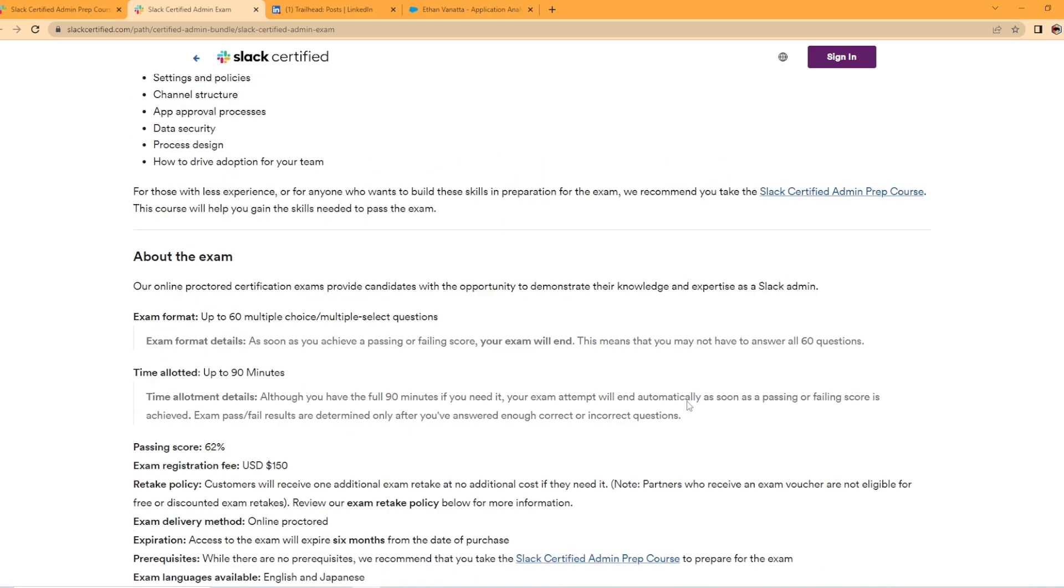So about the exam. The exam format is up to 60 multiple choice questions. It is online proctored. And this is kind of interesting here. It says as soon as you achieve a passing or failing score, your exam ends. This means that you may not have to answer all 60 questions.